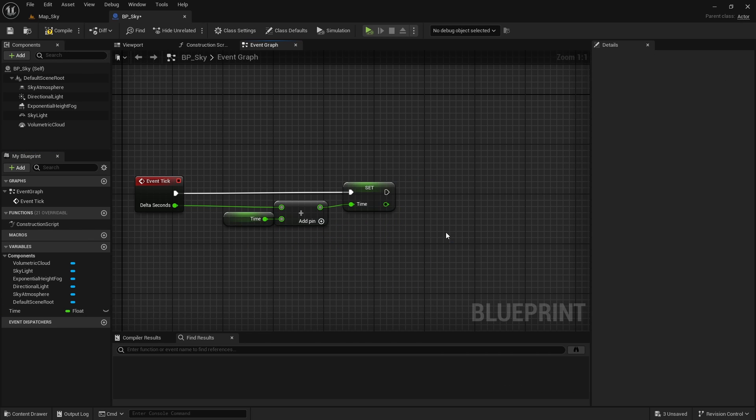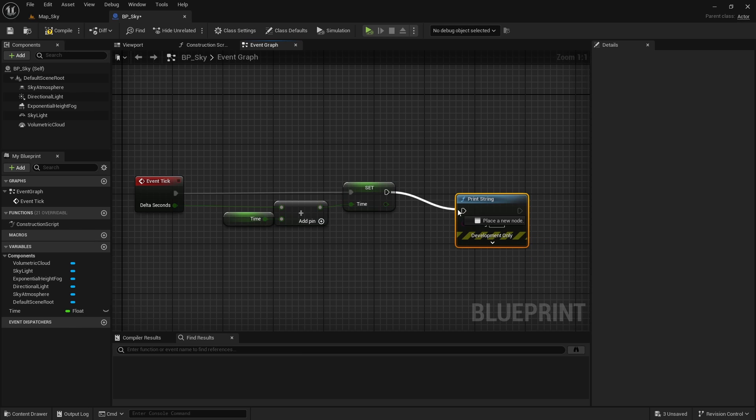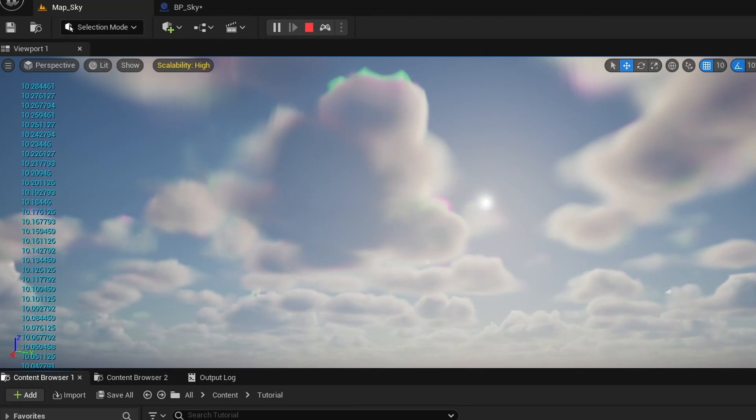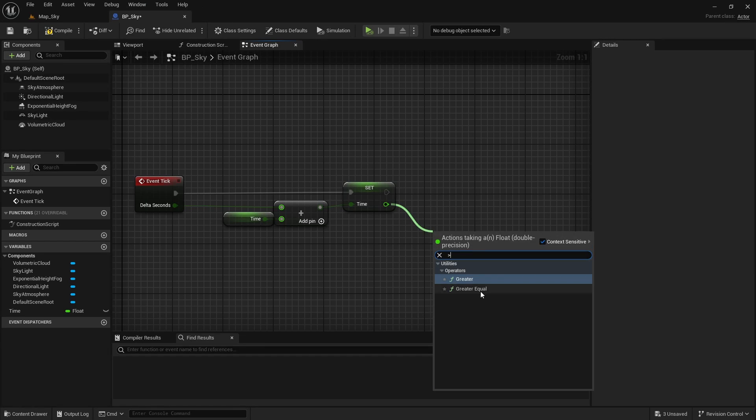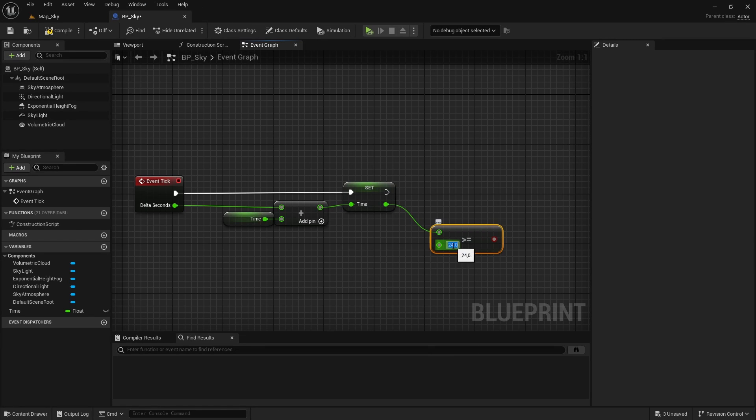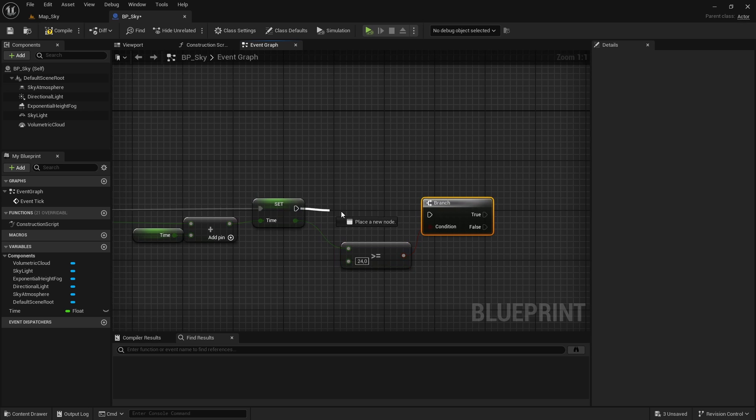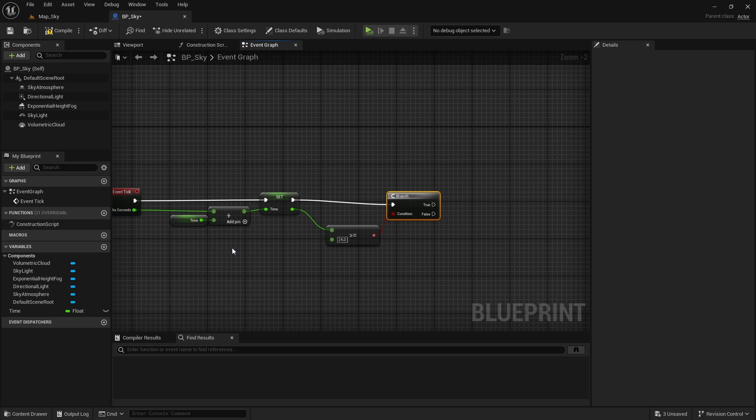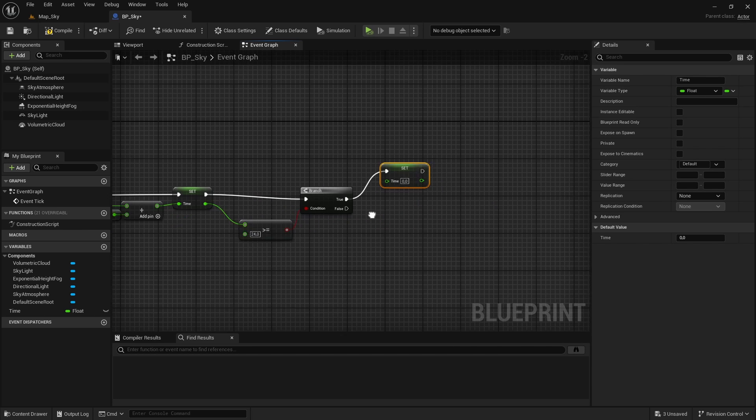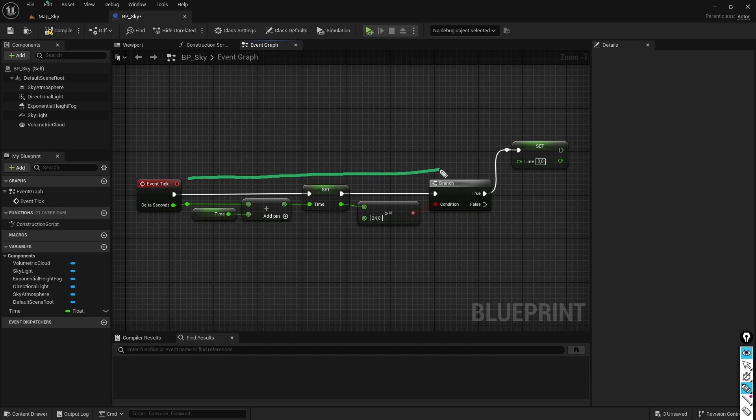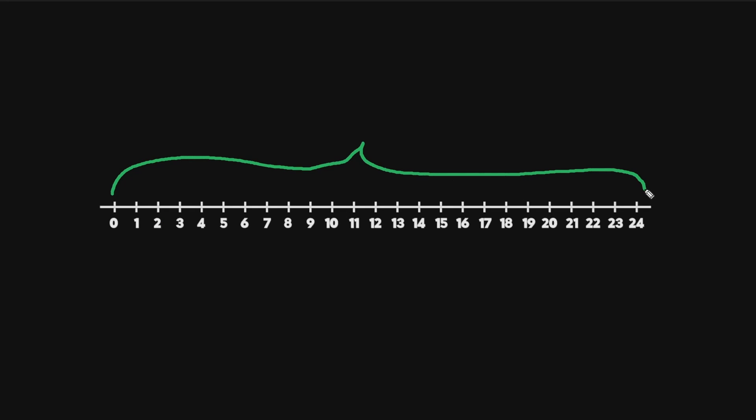If we print this variable on the screen, we can see how its value increases to infinity, so we are going to add a condition here so that if the value is equal or greater than 24, the variable is reset and returns to 0. I chose 24 to represent the 24 hours of the day, so the value 6 represents 6 am while the value 18 represents 6 pm.